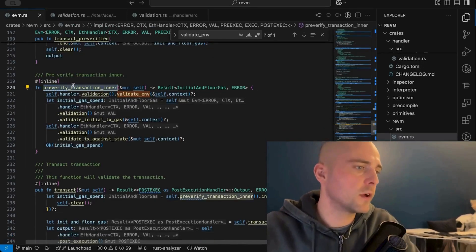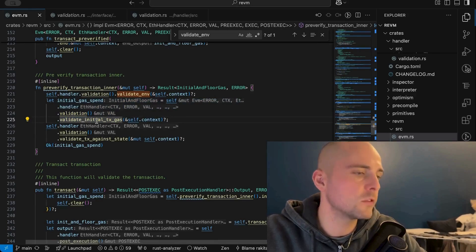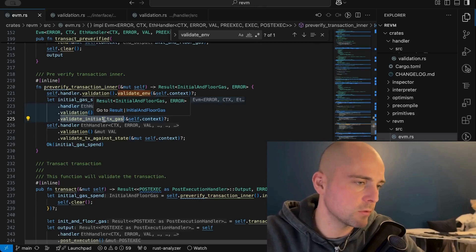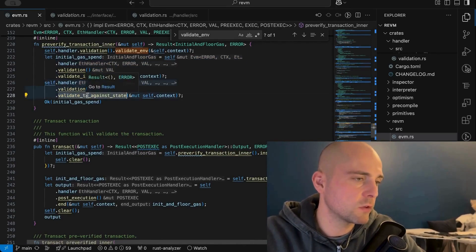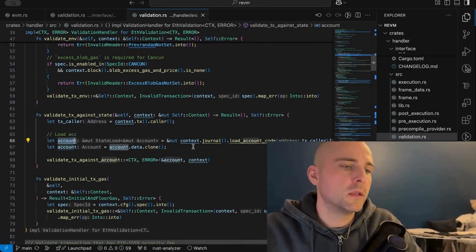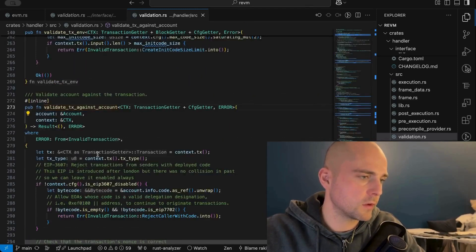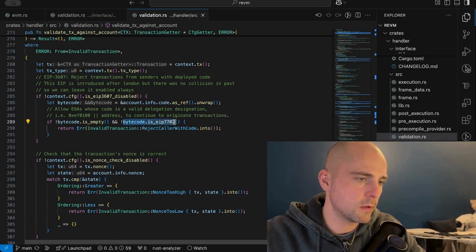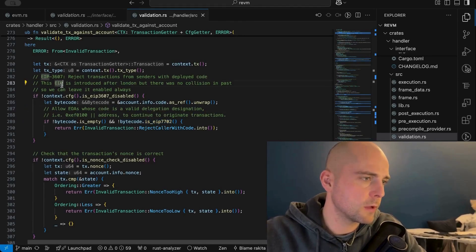Returning to `pre_verify_transaction_inner`, the next line calls `validate_initial_transaction_gas` on the validation handler. This calculates how much gas the transaction requires and returns early if it's less than the specified gas limit — nothing EIP-7702 related here. Next, we call `validate_transaction_against_state`, where we get the caller's account from the DB and pass it to `validate_transaction_against_account`. Within this method, there's another conditional based on whether the bytecode is an EIP-7702 bytecode.